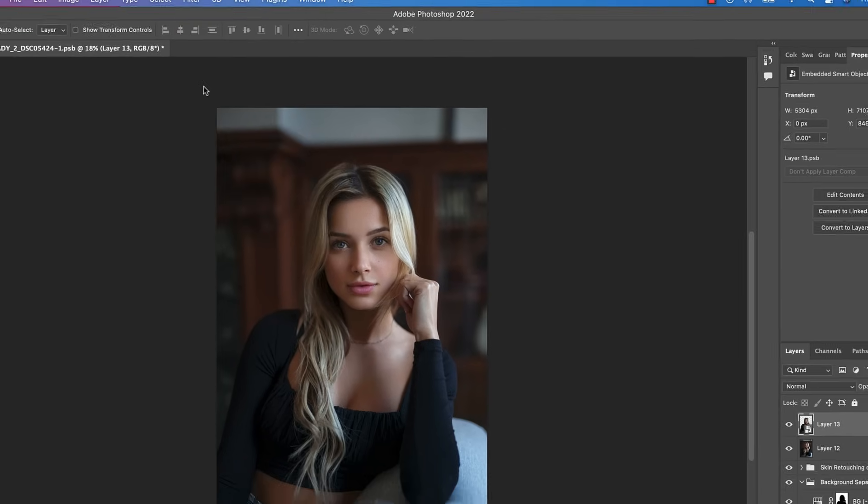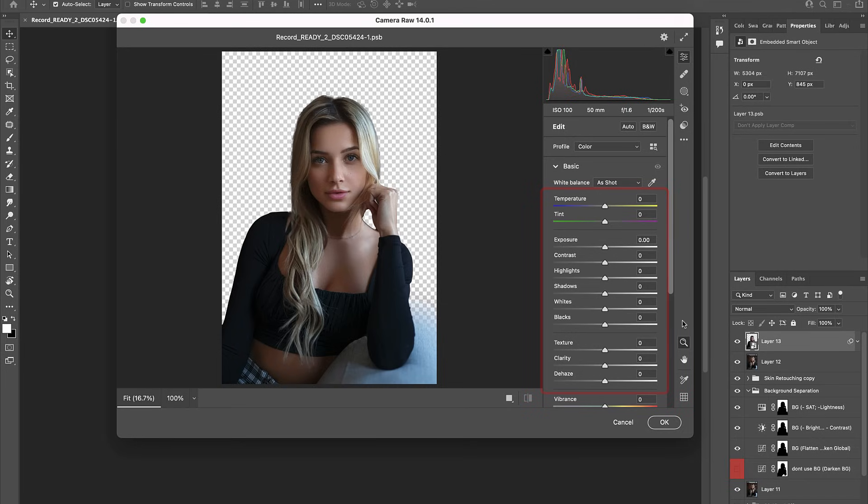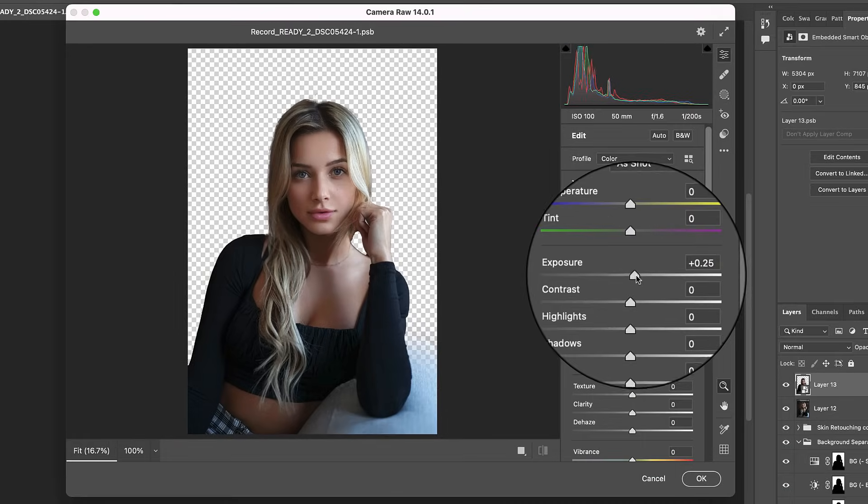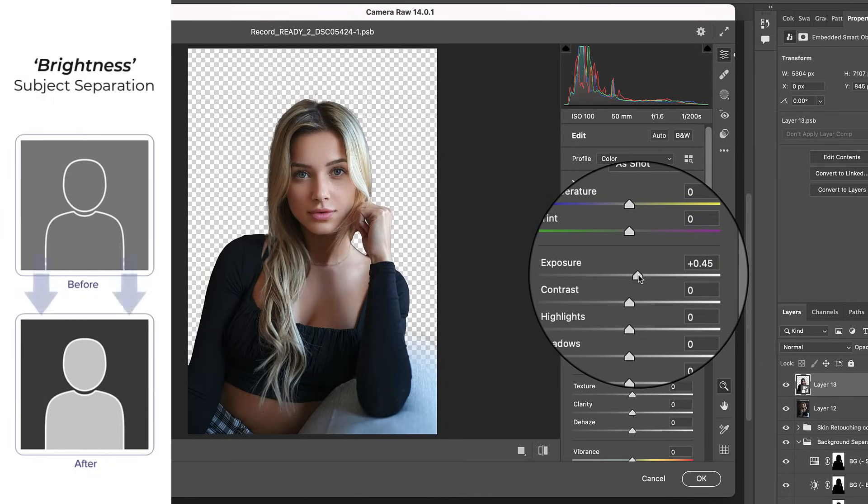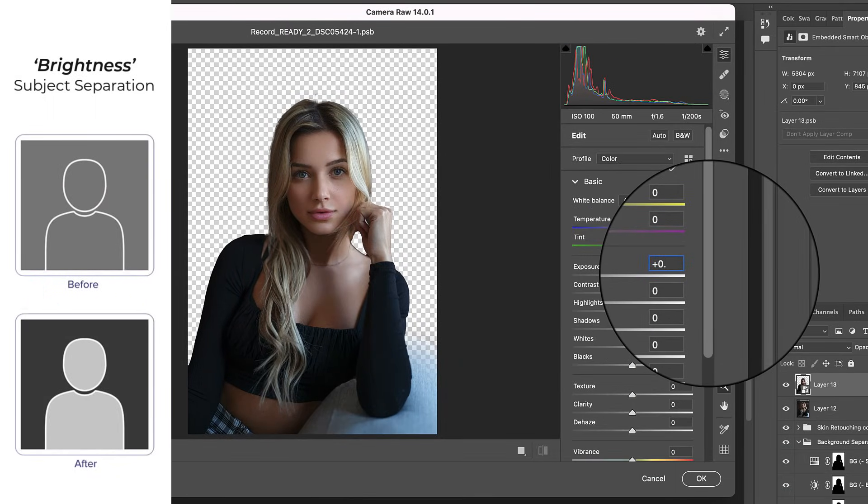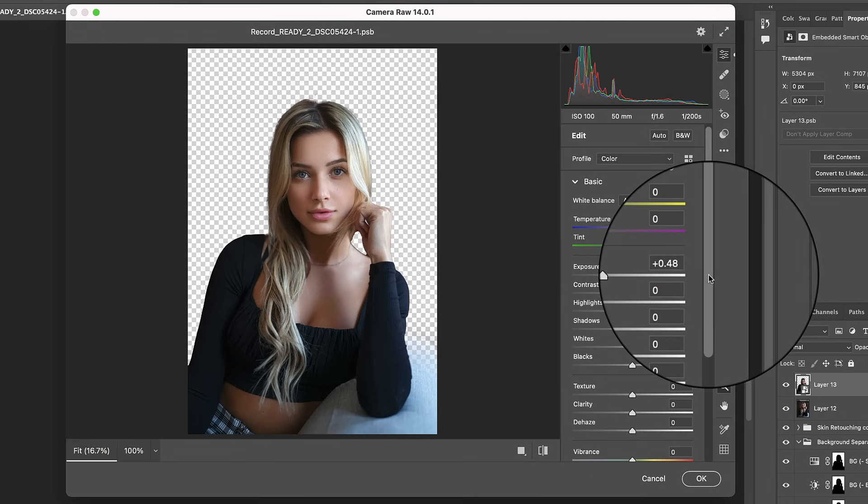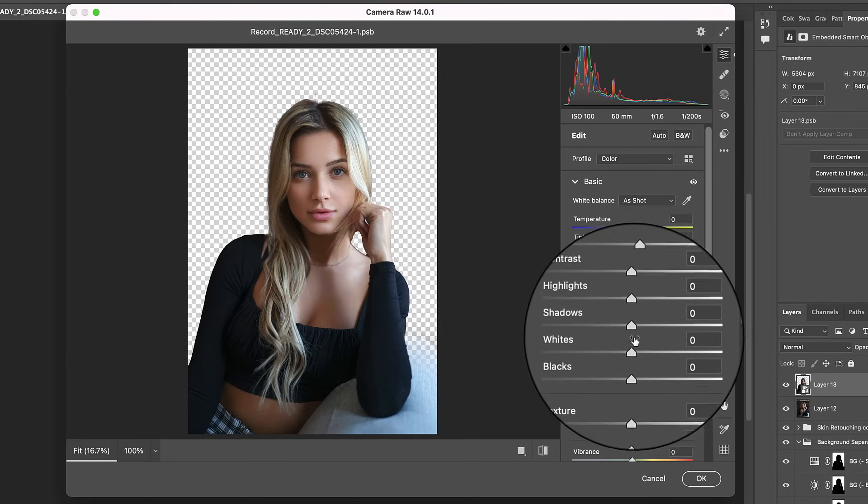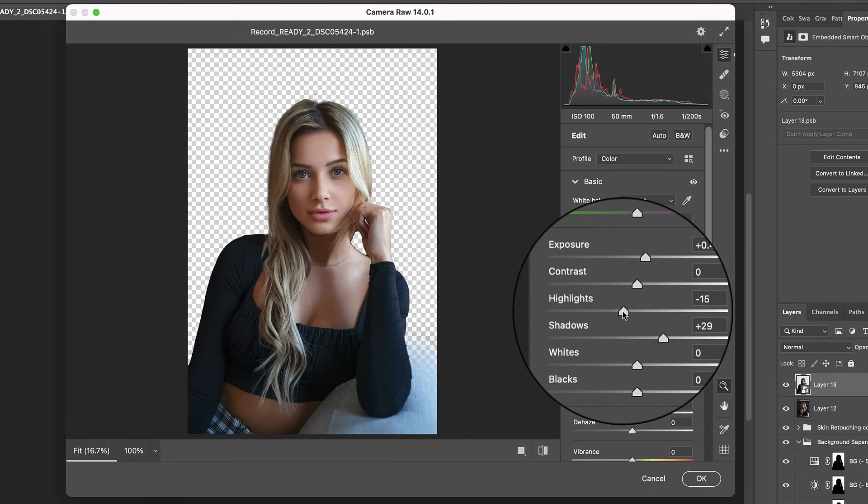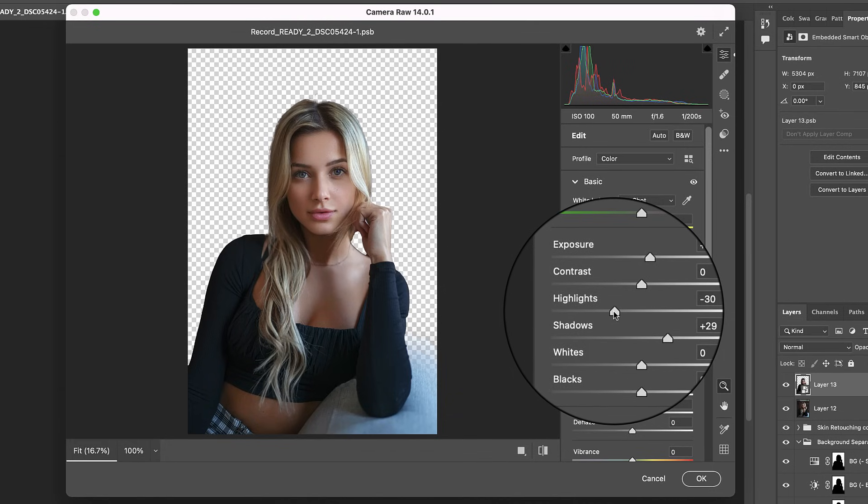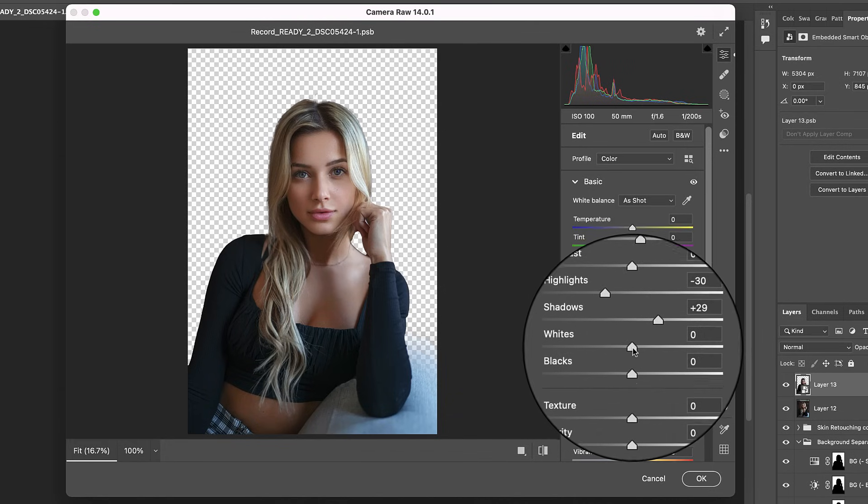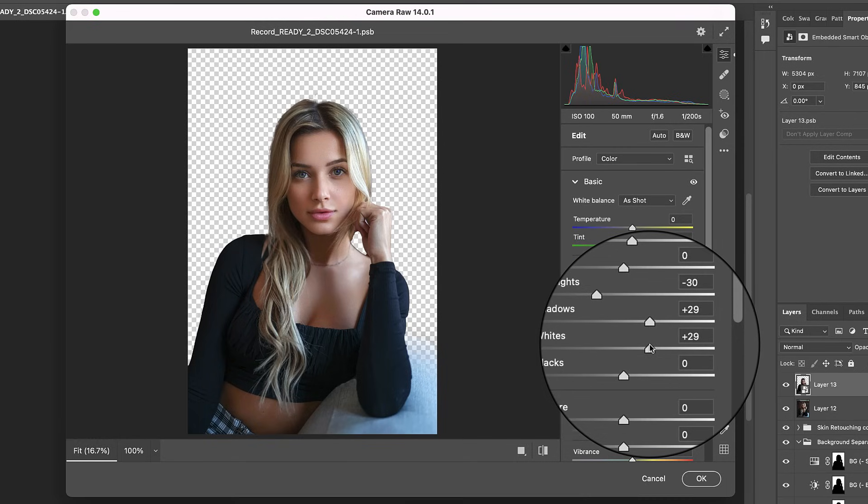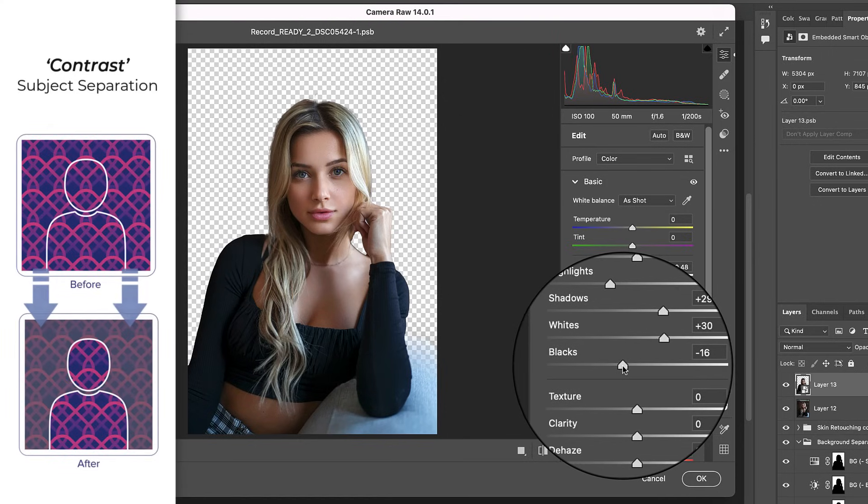Now it's time to add some subject separation effects to the model, and this will be as easy as shifting around a couple sliders. So for starters, let's go ahead and bump up the exposure to brighten the model. Remember earlier we darkened the background, so by brightening the model we are creating an even bigger difference in brightness between the model and the background. Let's also go ahead and increase the shadows, and decrease the highlights so as to reveal more detail in our subject, making it possible to then go ahead and increase the contrast in our model by raising the whites, and decreasing the blacks. Doing so will further add to the contrast subject separation effects we already applied to the background.